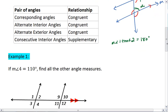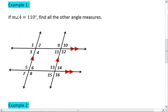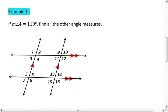Let's dive right into an example. In example one, you are given that the measure of angle four is 110 degrees. Using this knowledge and the parallel lines as indicated in your diagram, find all the other angle measures. Go ahead and do that now — pause the video and resume when you're ready to see the solution.